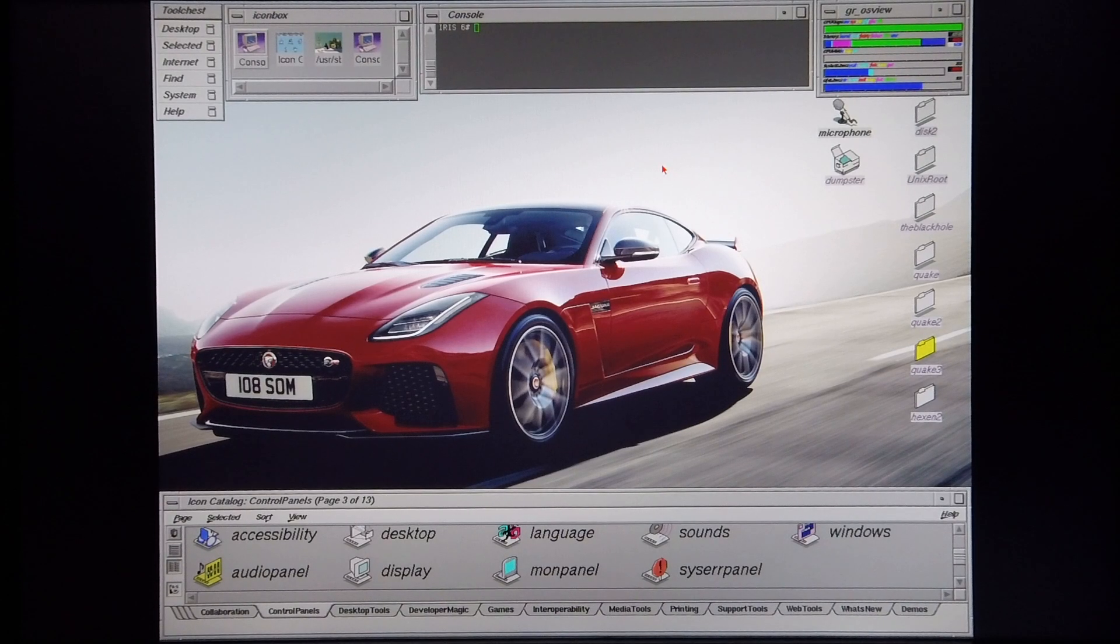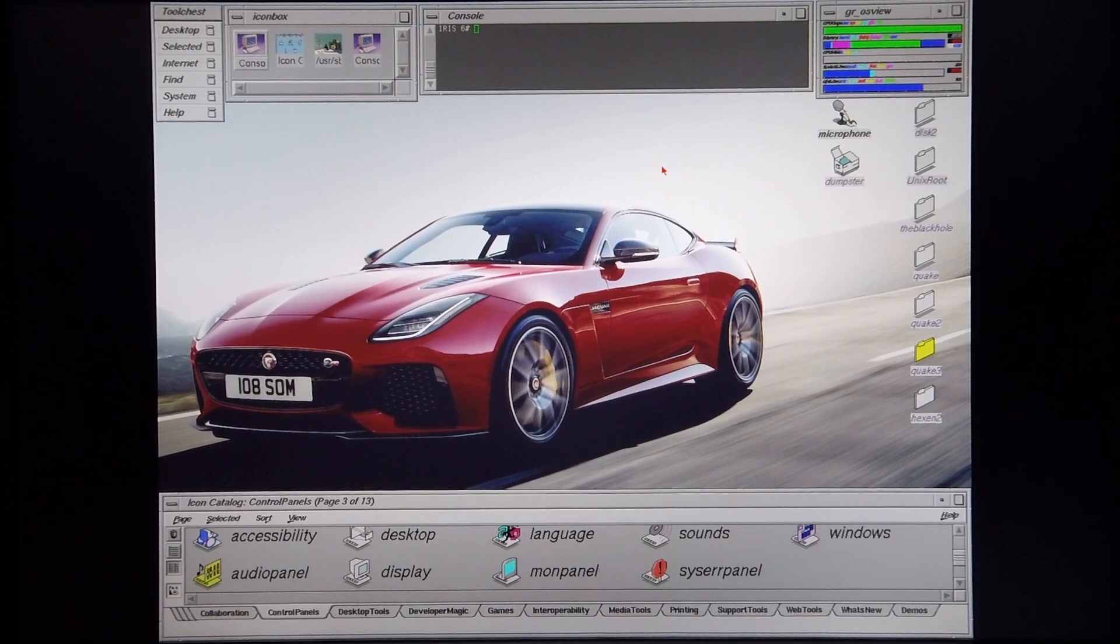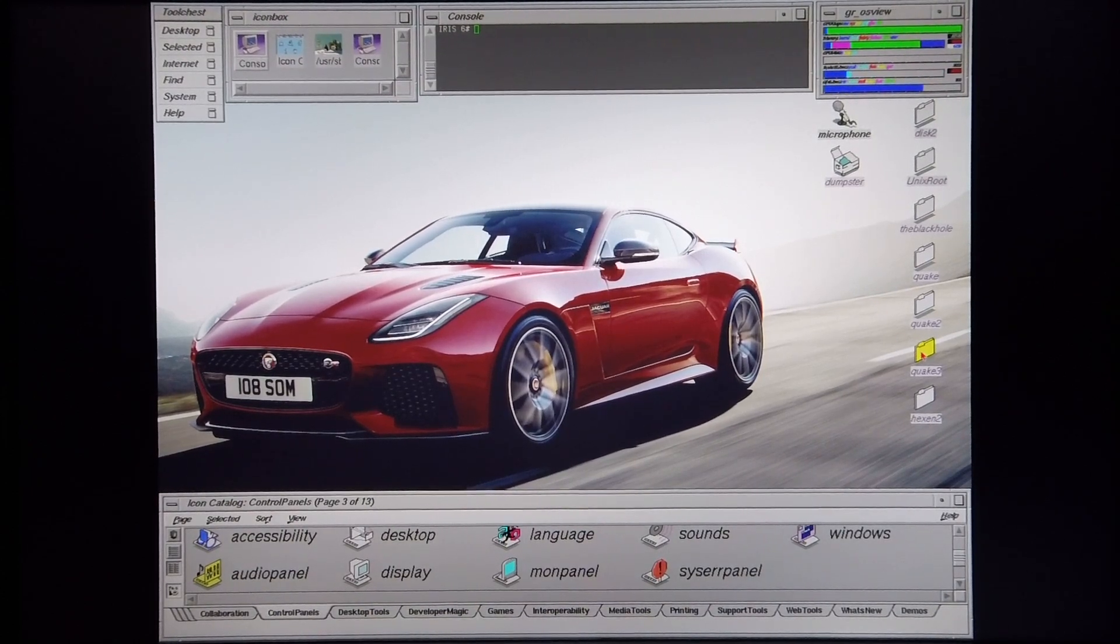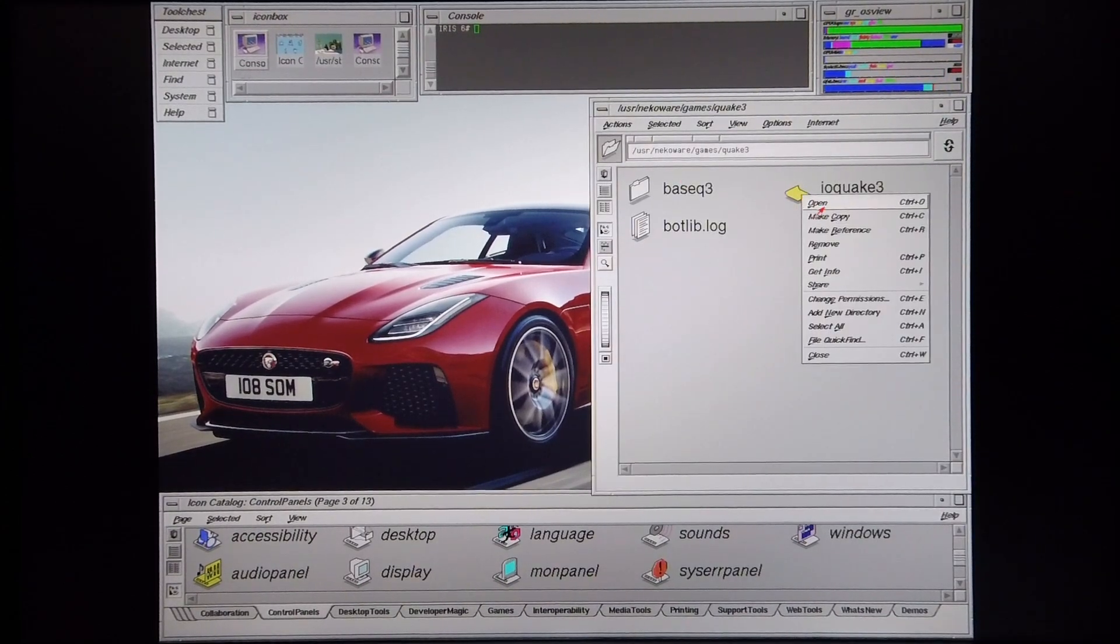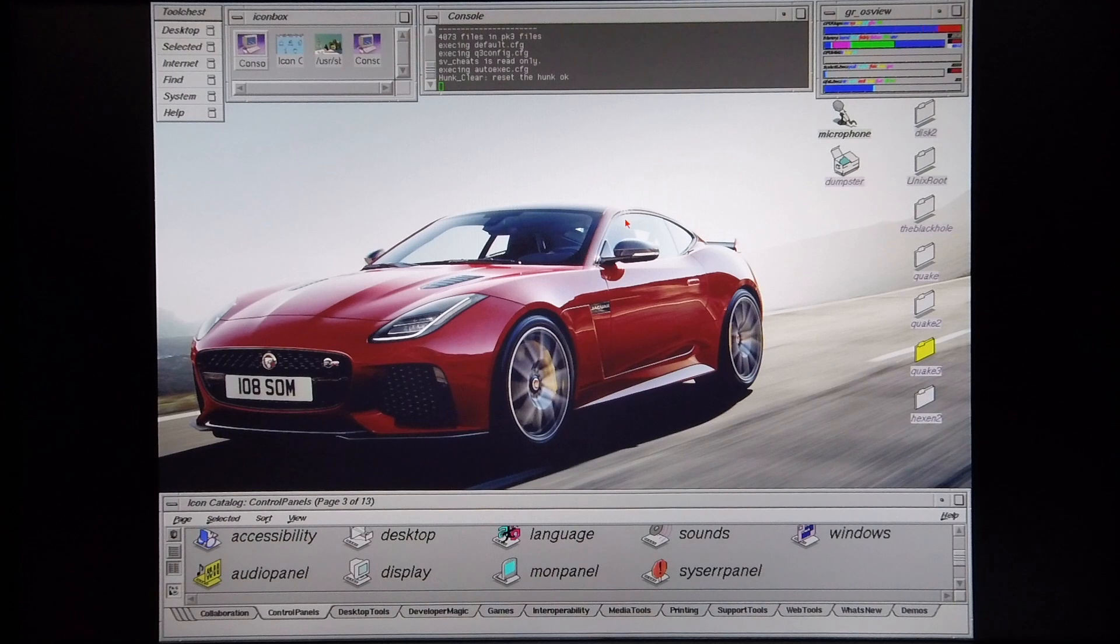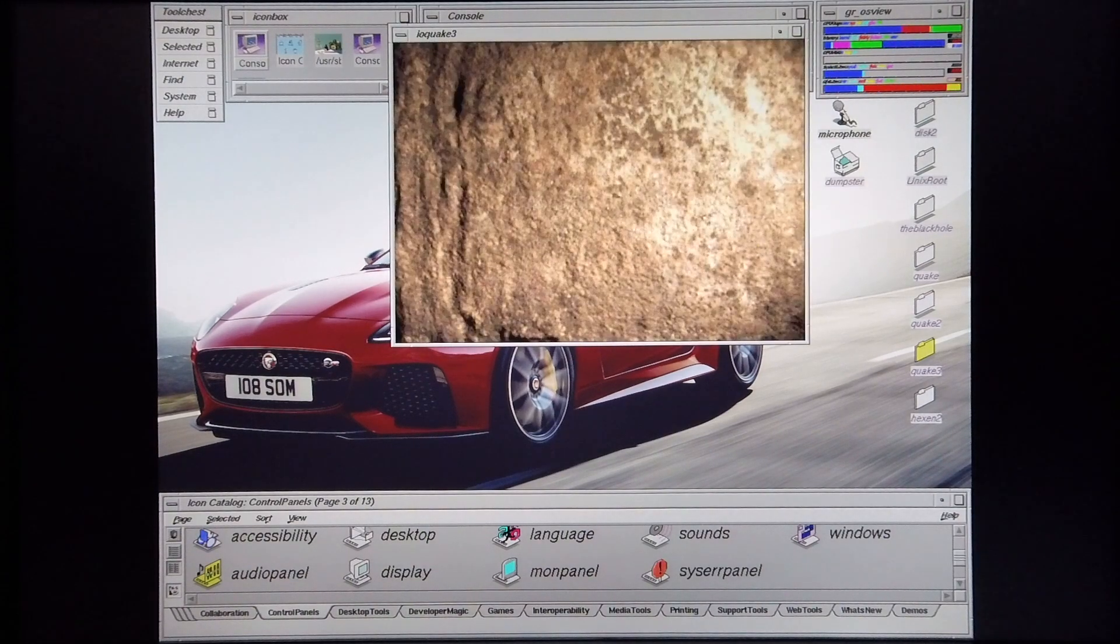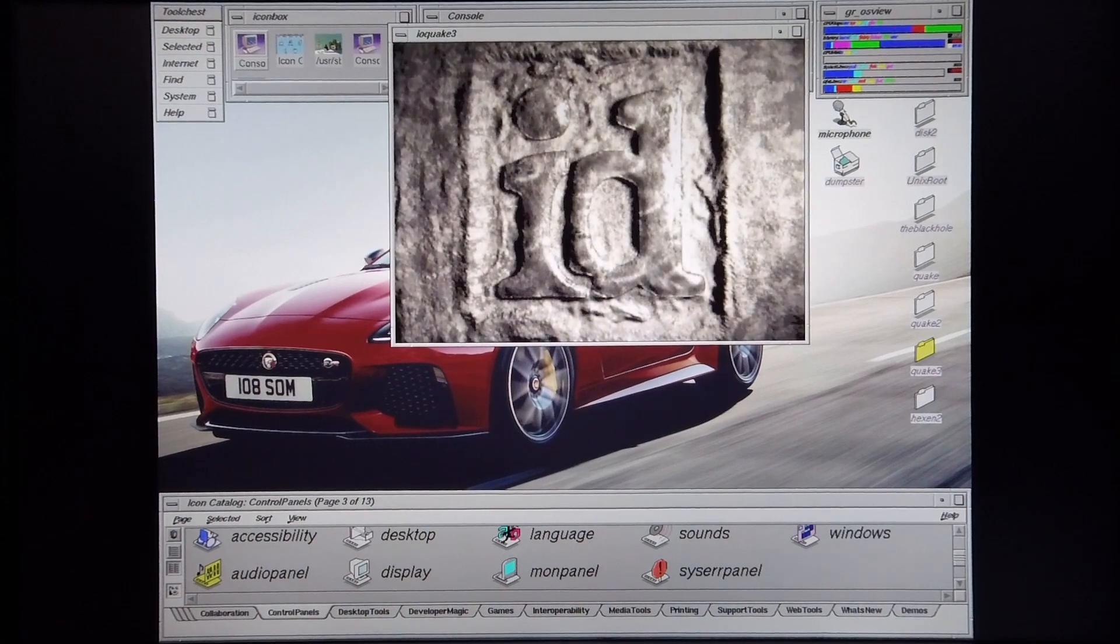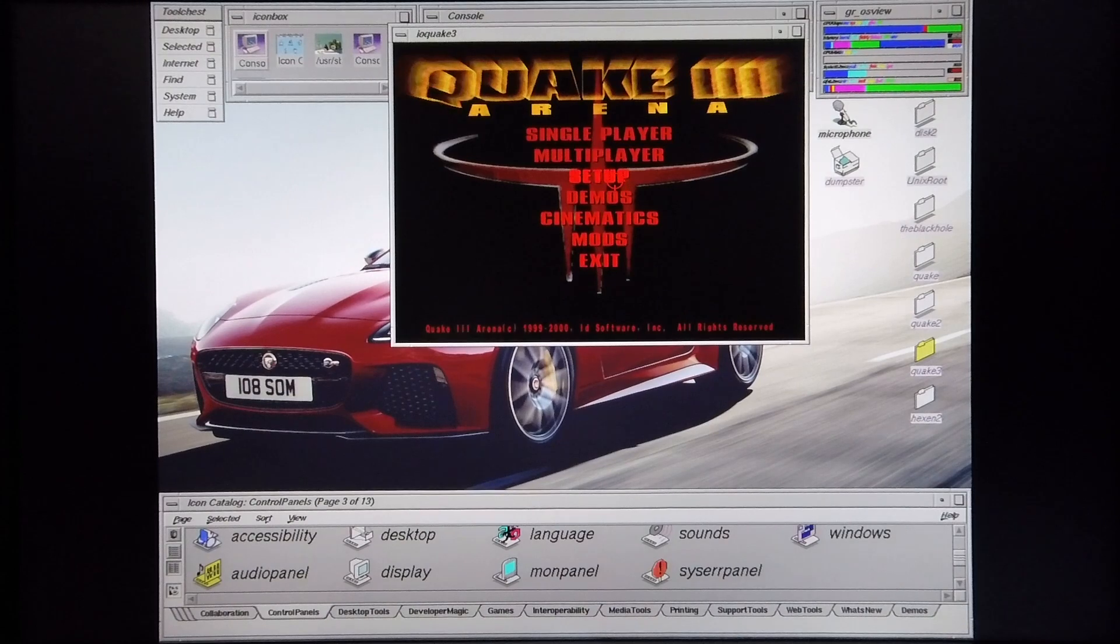Today I'm going to demonstrate the performance you can expect when running IO Quake 3 on a Silicon Graphics Indigo 2 R10000 system with Max Impact Graphics and 1MB of T-RAM installed. I'm going to start off by taking you through the system settings.